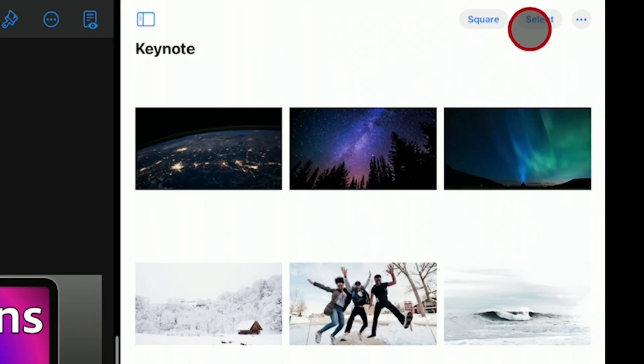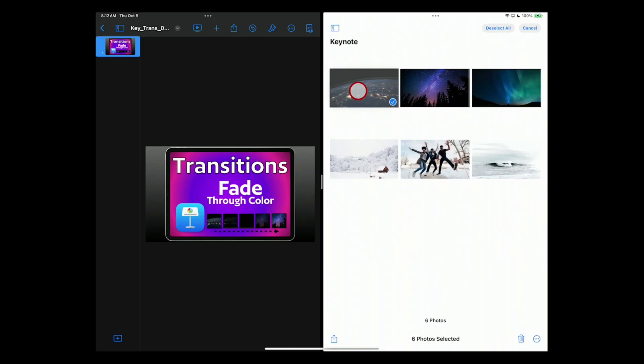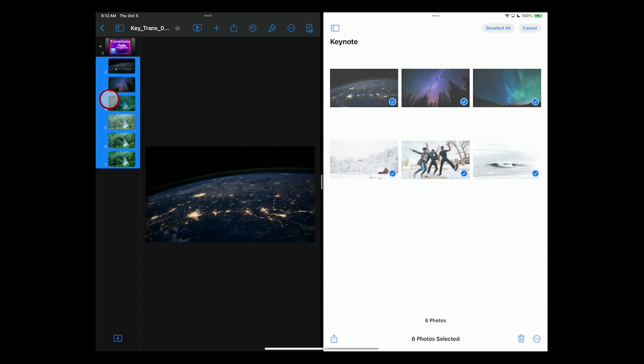I can go up here to select, and then actually just tap select all, and they're ready to go. Drag them over into the navigator on your Keynote for iPad. Same thing, creates the full screen slides.